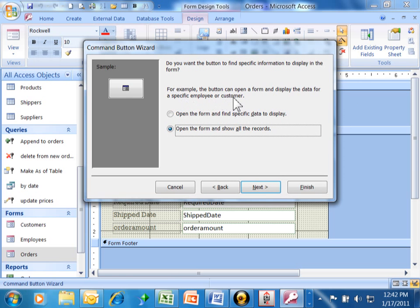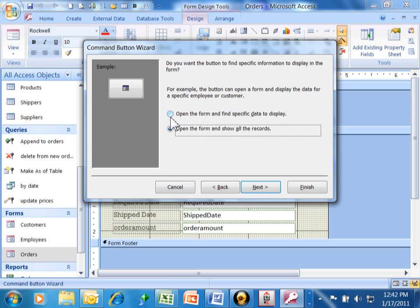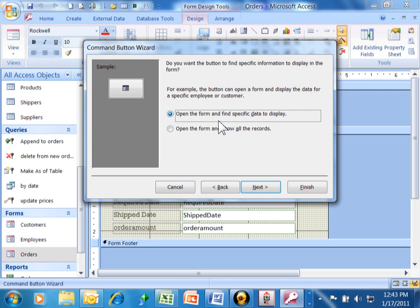This is a really important screen. It says, do you want the button to find specific information to display in the form? For example, the button can open a form and display the data for a specific customer. That's kind of what we want to do. I want to open up that customer who made the order. So, I want to say open the form and find specific data to display. Otherwise, if we picked the bottom one, when we open that customer form, it would show all of the records. I don't want to show all the records. I just want to show that specific customer. We'll click on this top one and click on Next.